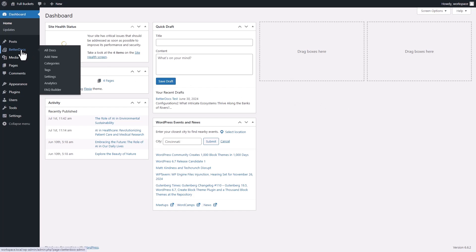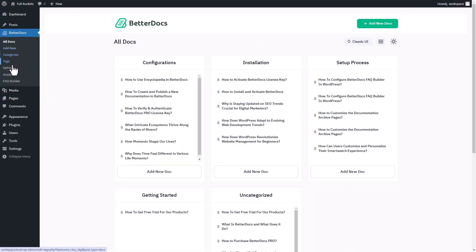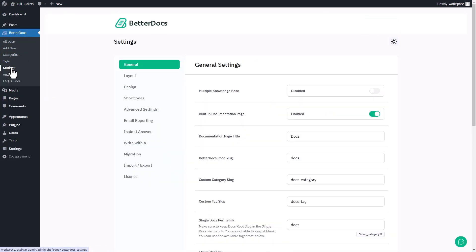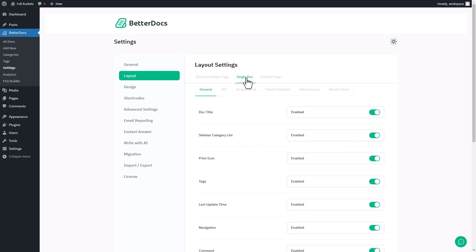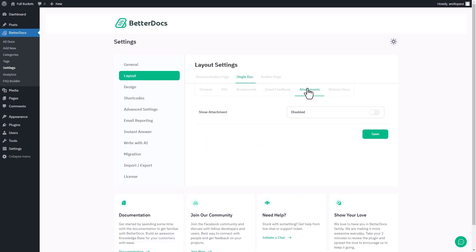First, go to BetterDocs then Settings. Then click on the Layout tab and in Layout Settings select the Single Docs section. After that, go to Attachments and enable the Show Attachment button.